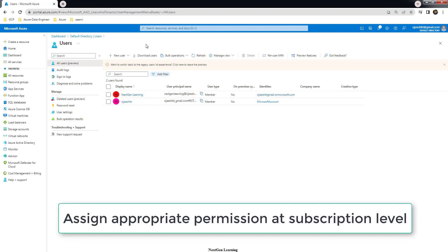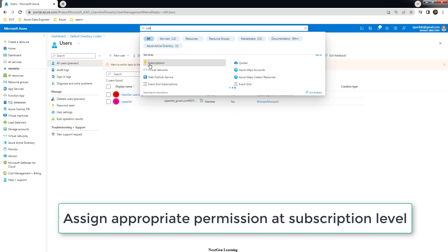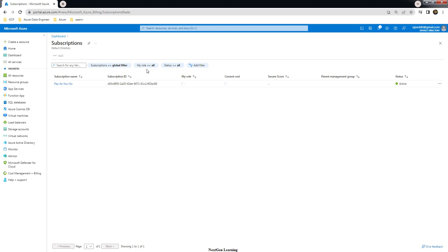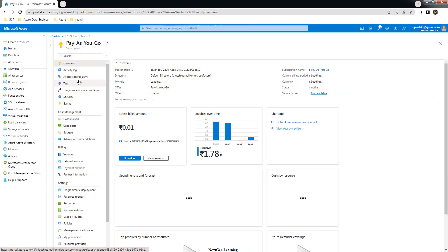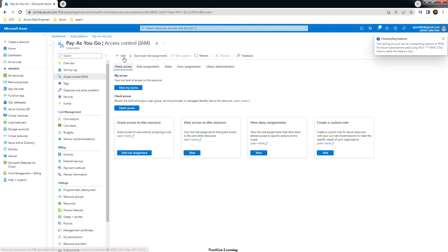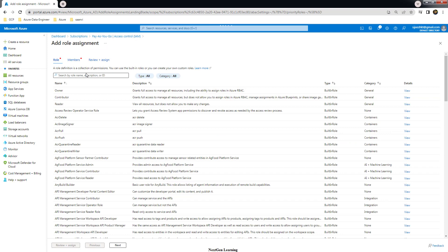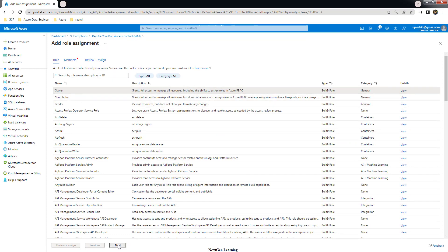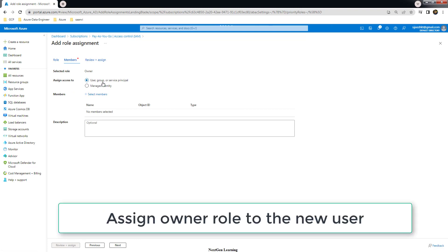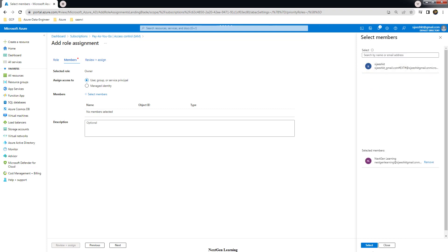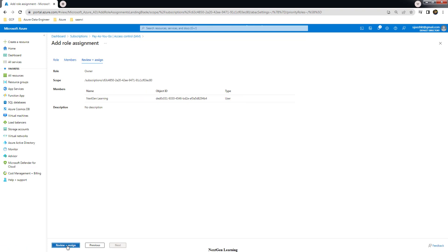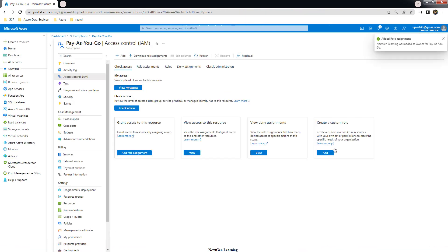Next, at the subscription level, this user has to be assigned certain roles. Search for Subscriptions and choose the subscription where you are going to deploy Databricks. Go to Identity and Access Management (IAM) and add a role assignment. Choose the Owner role for this account. Select user, group, or service principal, select member, and choose the user ID we just created.